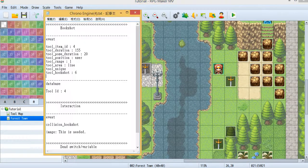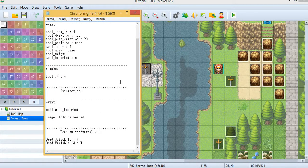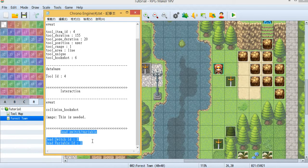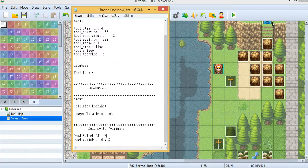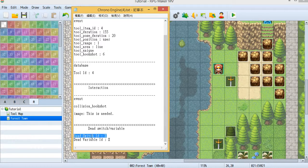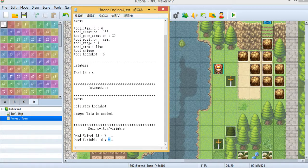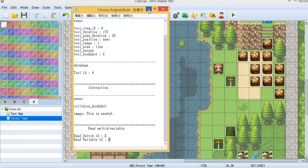There's still one thing I want to tell you: I want to introduce the dead switch and the dead variable. What is this? This means when you kill an enemy, it will turn on a switch, or when you kill an enemy, some variable X will increase by one.